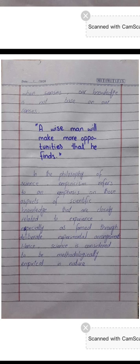Yeh last page hai. Okay guys, yeh thi aaj ki video. Thanks for watching. Agar kisi aur topic ki zaroorat hai, mujhe comments box mein zaroor batayein. Next video mein aapko woh mil jayega. Agar video acha laga to please press the like button and share my video with your friends. Allah Hafiz.